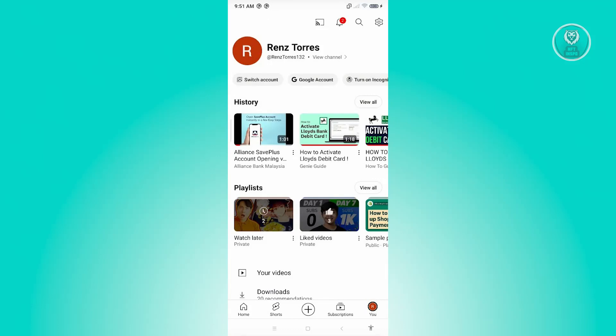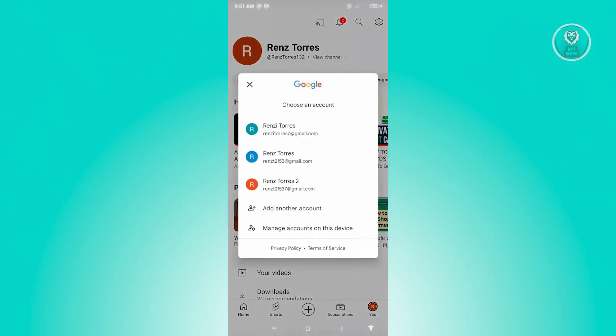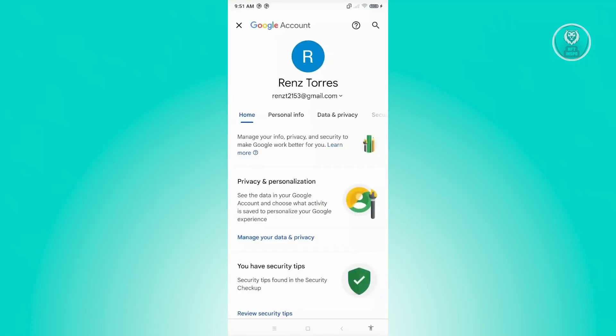From there, choose the option that says Google Account, just underneath your name. Once you click on it, this should open up a Choose Account option. Go ahead and choose the account that you want to manage.